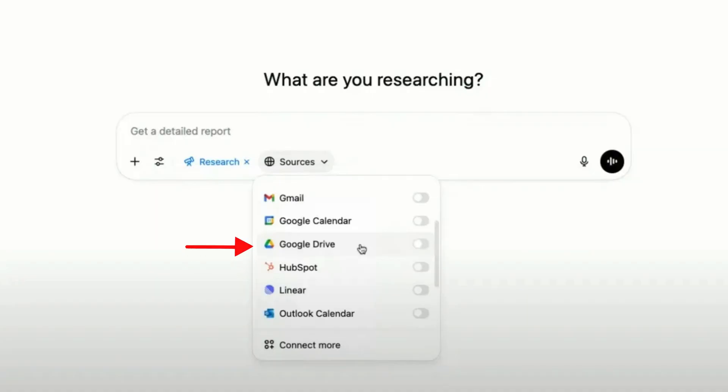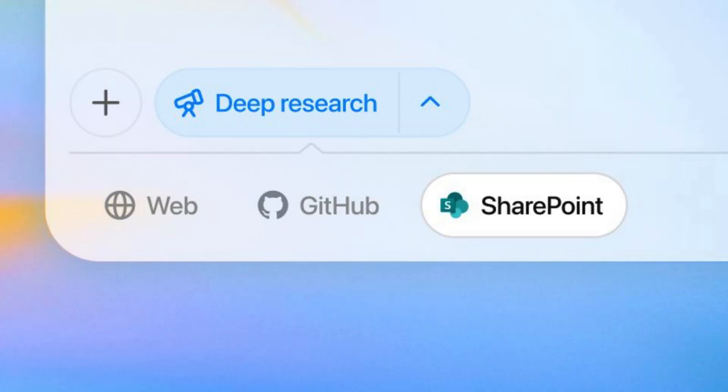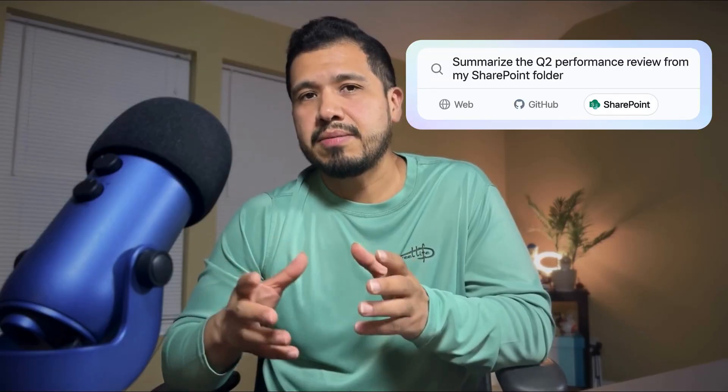Let's start with the update that's probably going to impact the most people, and that is ChatGPT's new cloud storage connectors. If you're in a team, enterprise, or education plan, you'll now see options like search connectors and run deep research right inside the chat window. These connectors let you link services like Google Drive, SharePoint, OneDrive, Dropbox, and even Gmail or Outlook directly into ChatGPT. It means you can now search documents without leaving the chat — ask something like, summarize the Q2 performance review from my SharePoint folder, and ChatGPT will fetch and reference the file just like that. You don't need to download anything or dig through folders.